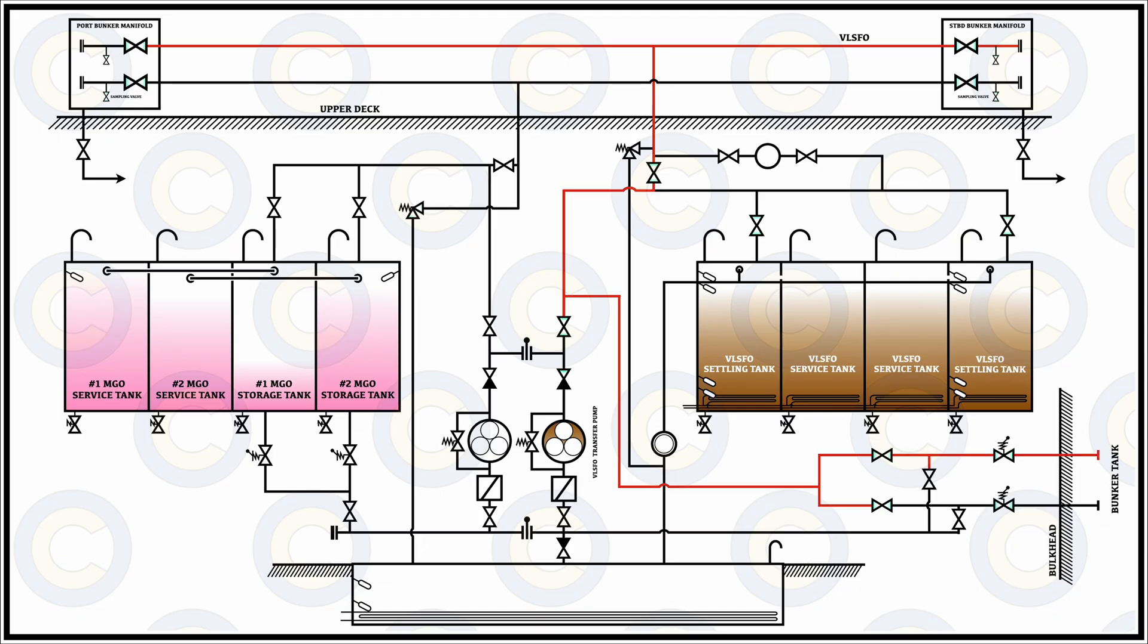After that, once you have started receiving the oil in the bunker tank, then you can take manual soundings or also rely on the level gauges which are on the remote side or also correlate them with each other.